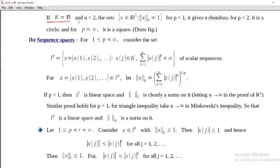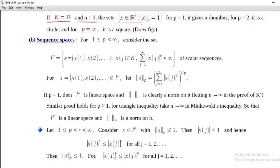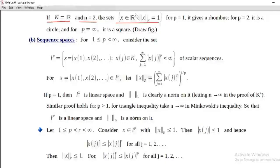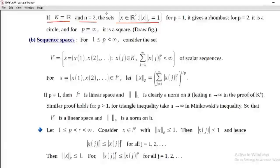a is equal to R and n is equal to 2. The set: x belongs to R² such that norm_p of x is equal to 1, for p equal to 1, 2, and infinity. In R² we have different norms: norm 1, norm 2, norm 3, and so on.